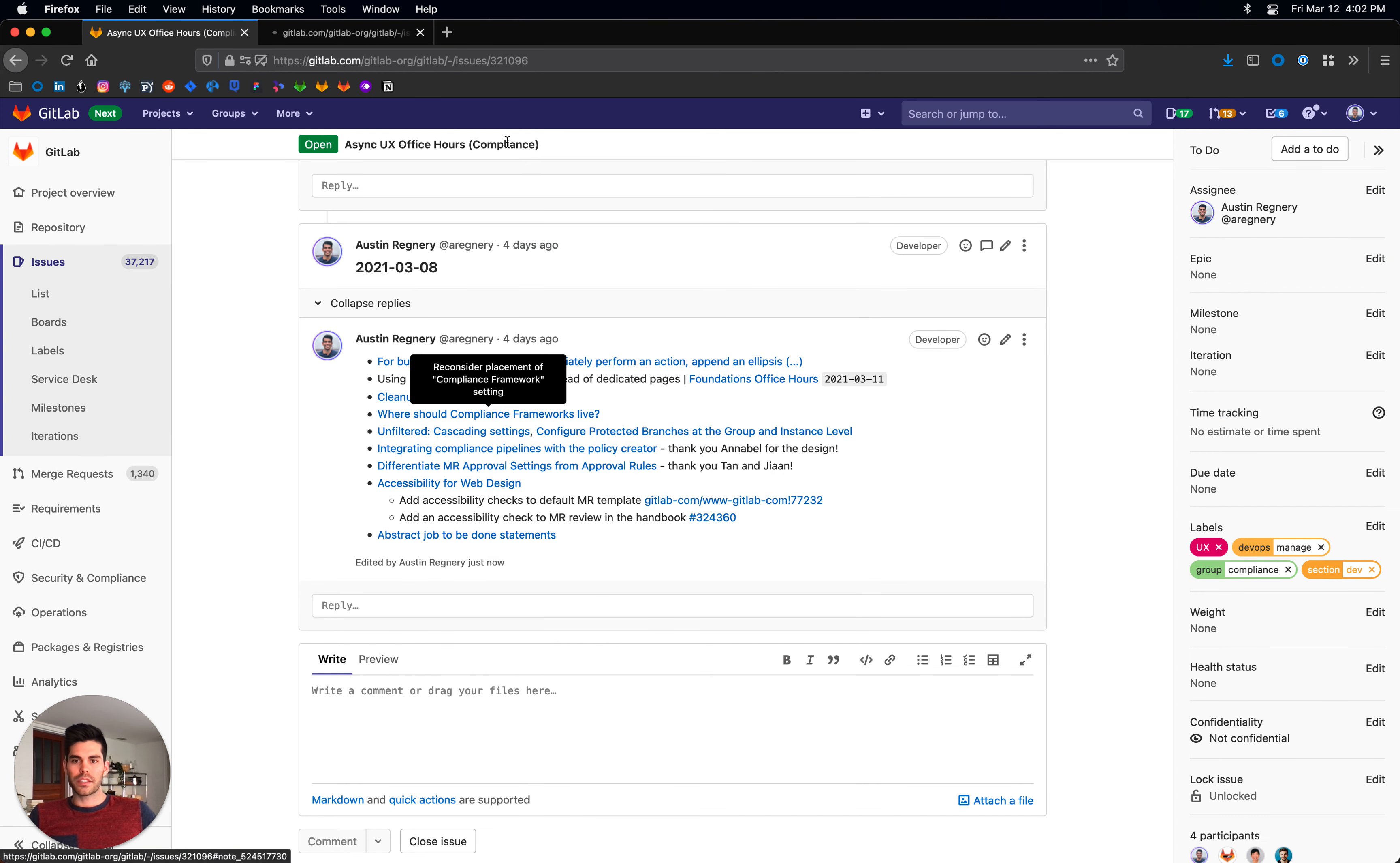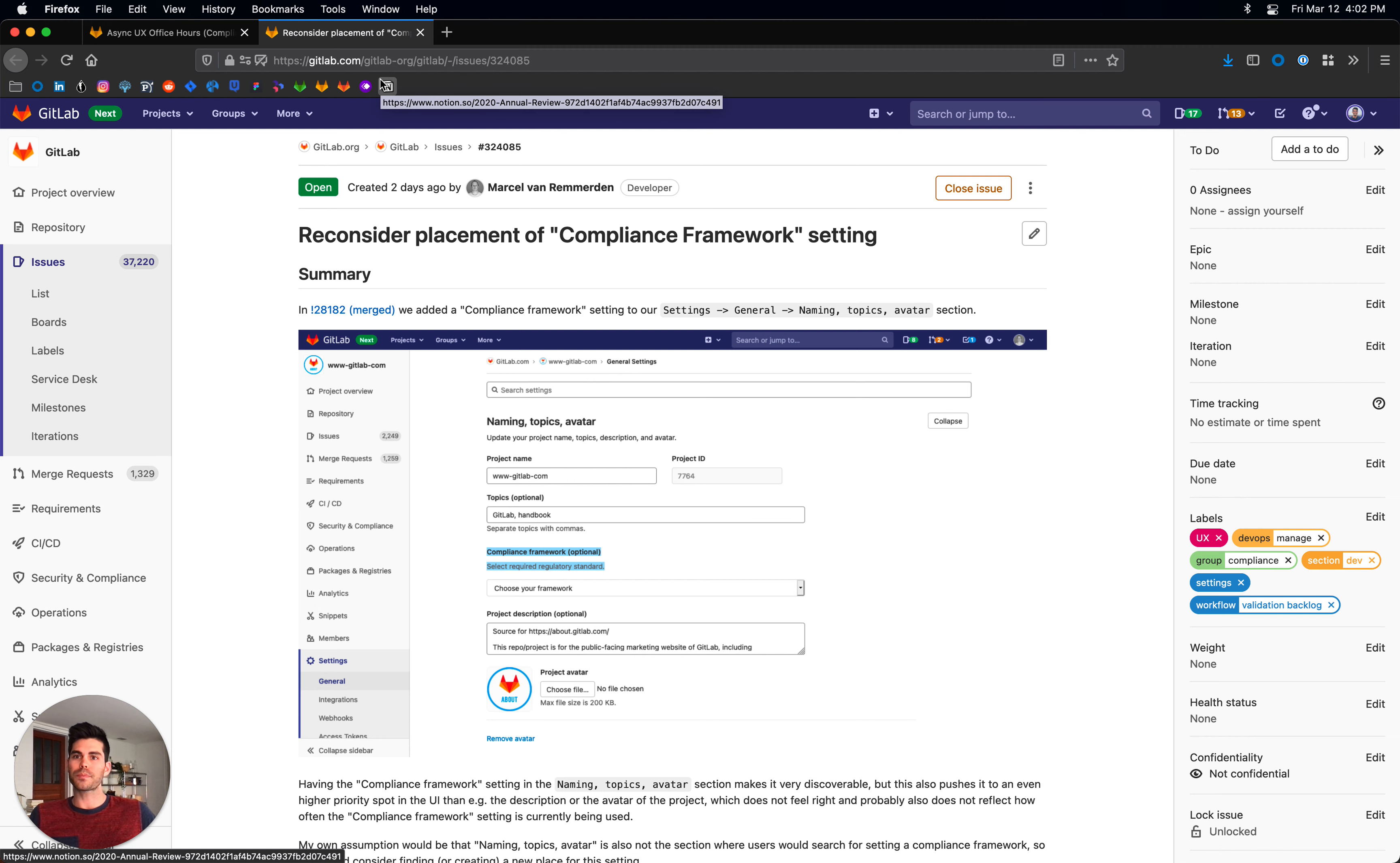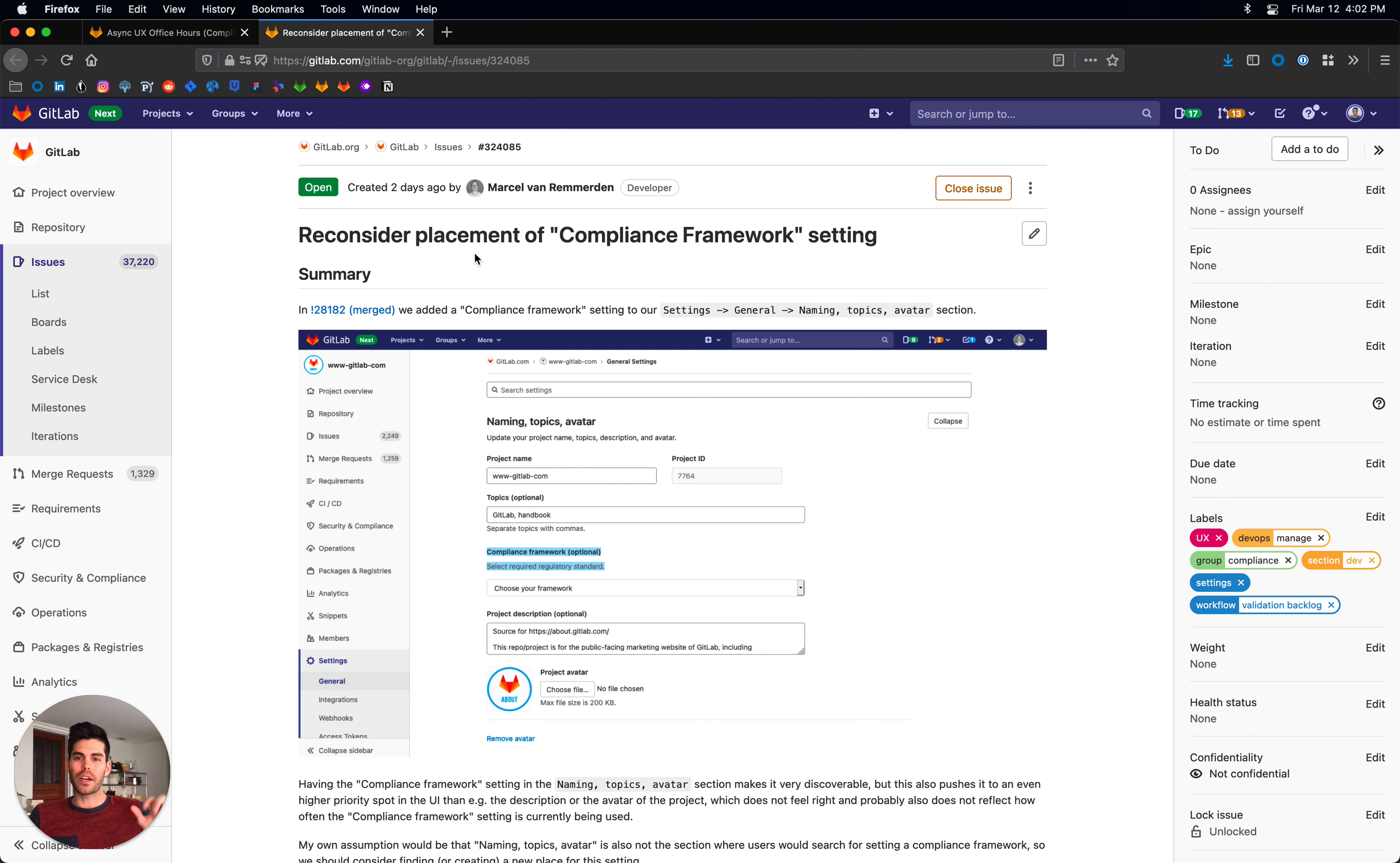Next, Marcel wrote this great question about where should the compliance framework setting itself live. I totally recognize that there could be a better place for this. I'm going to look into setting up some tree testing in the future to validate a better placement for this and figure out how we can keep it discoverable without necessarily taking the most valuable real estate in the settings area of the application.